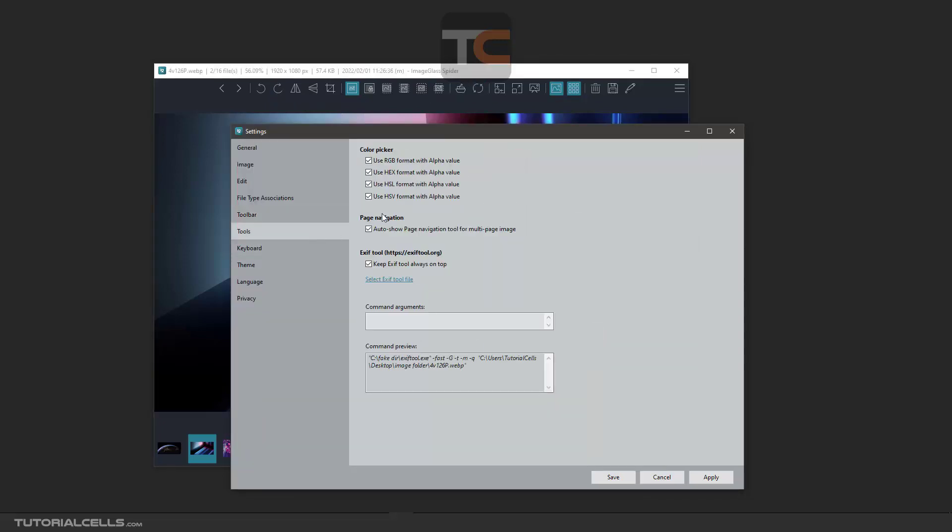In the tools, as I said before in the color picker, you can choose which format you want. Activate it. In the page navigator, when you import, for example PSD format files, it automatically shows the page navigation for you.